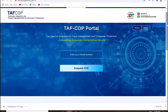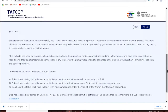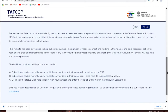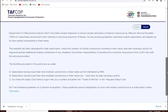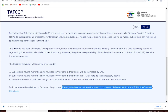We will go to a website — the website is TAFCOP: Telecom Analytics for Fraud Management and Consumer Protection. On this website, the guidelines permit registration of up to 9 mobile connections per subscriber name. More than 9 connections under your name will be shown here.